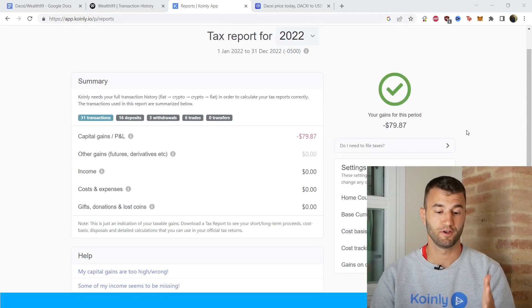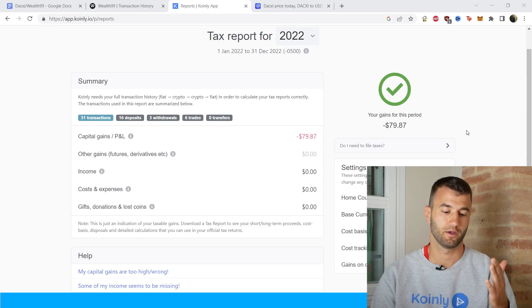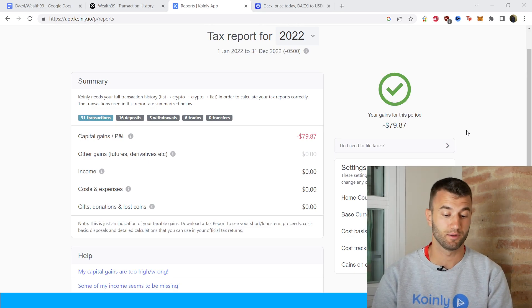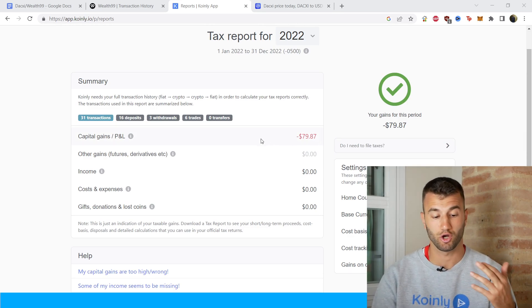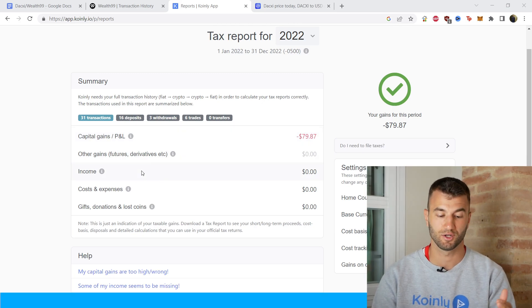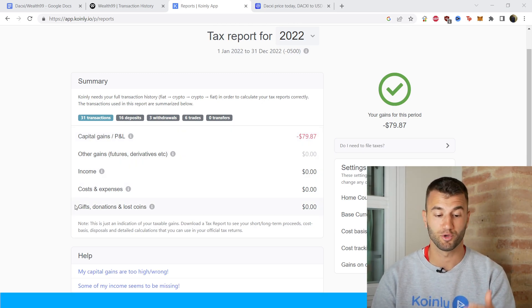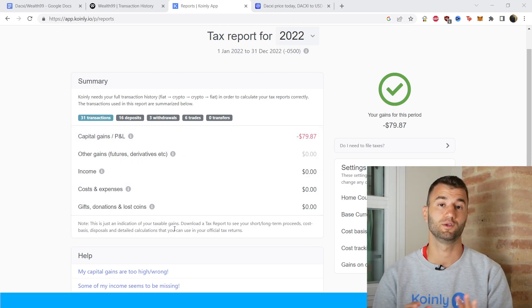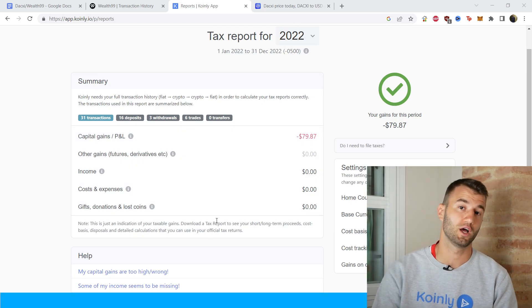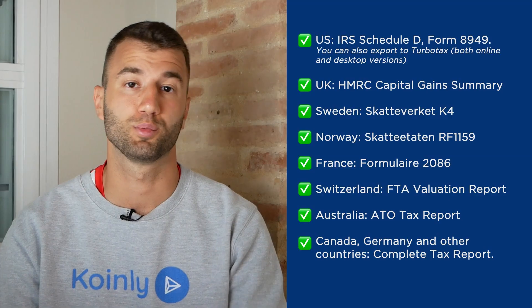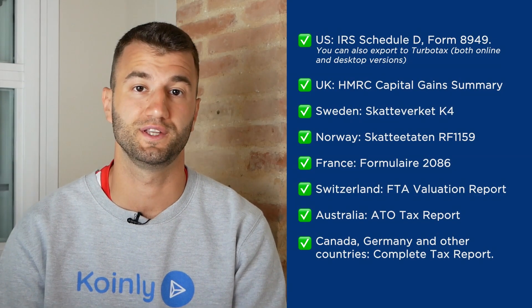In the Tax Reports area you can check all kinds of things like your capital gains, other incomes, other gains, income, cost and expenses, and gifts and donations. When you're happy with everything you see there, scroll down and select a tax report appropriate for your needs.